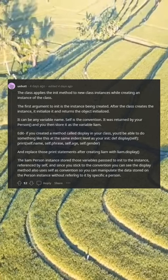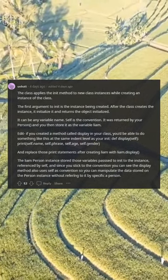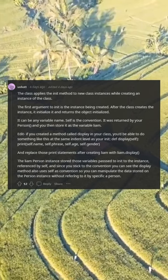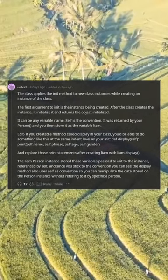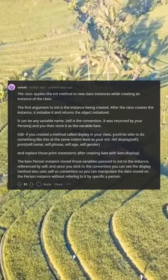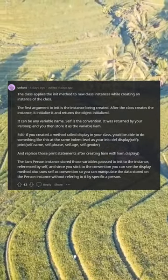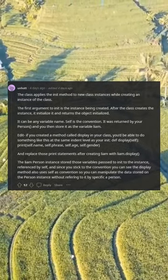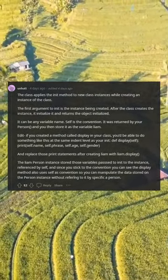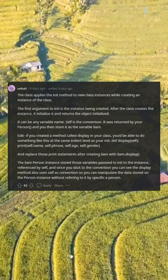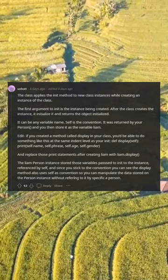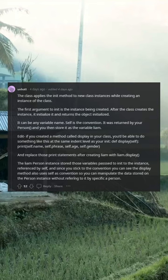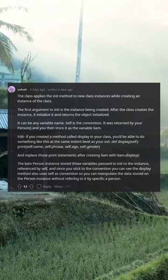If you created a method called display in your class, you'd be able to do something like: at the same indent level as your init, def display(self): print. You'd replace those print statements after creating Liam with a call to display. Liam as a Person instance stores those variables passed to init to the instance, referenced by self. Since you stick to the convention, the display method also uses self, so you can manipulate the data stored on the person instance without referring to it by a specific name.